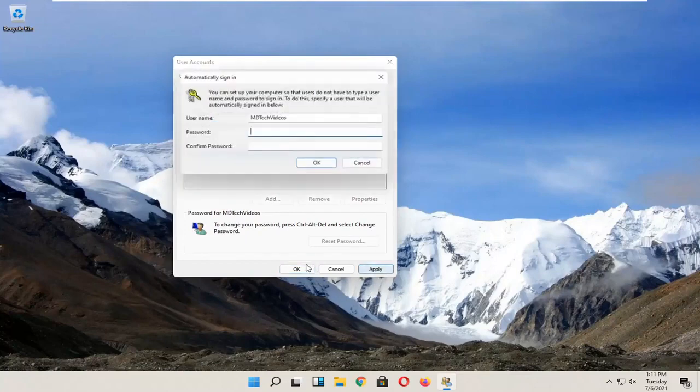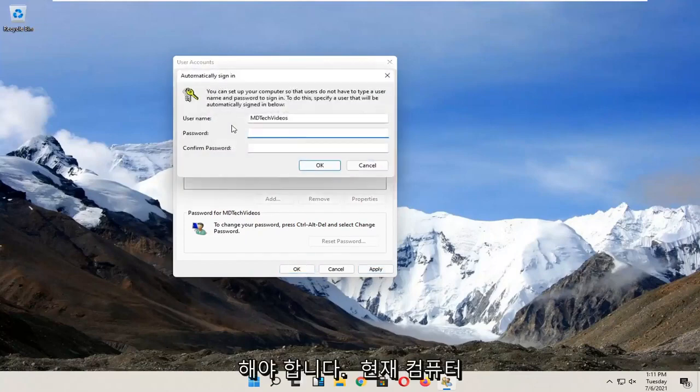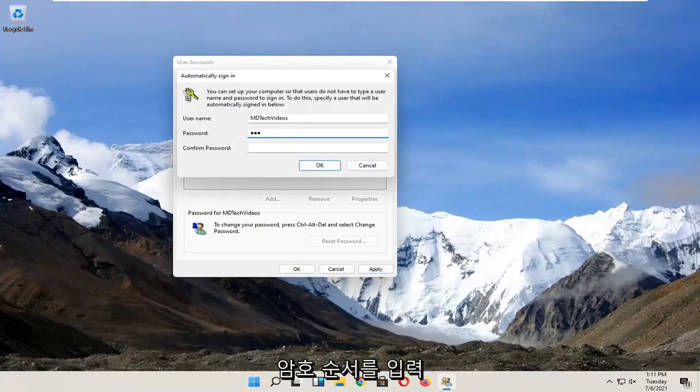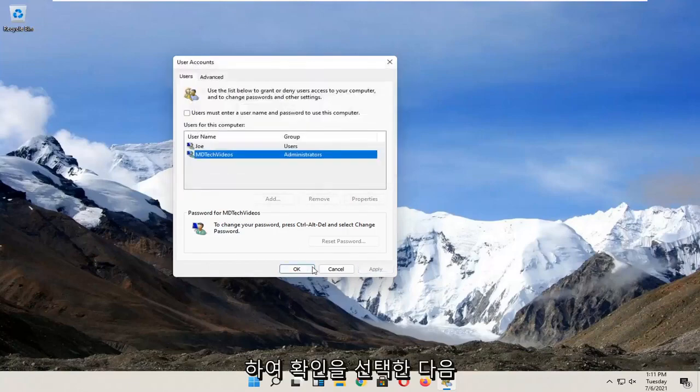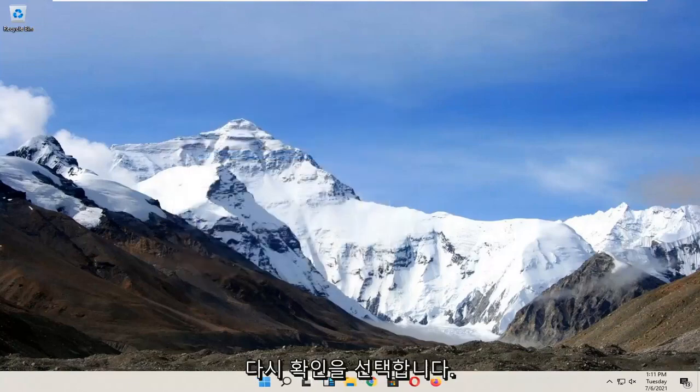And then you would select Apply and OK, have to enter in your current computer password in order to enable that, select OK, and then OK again.